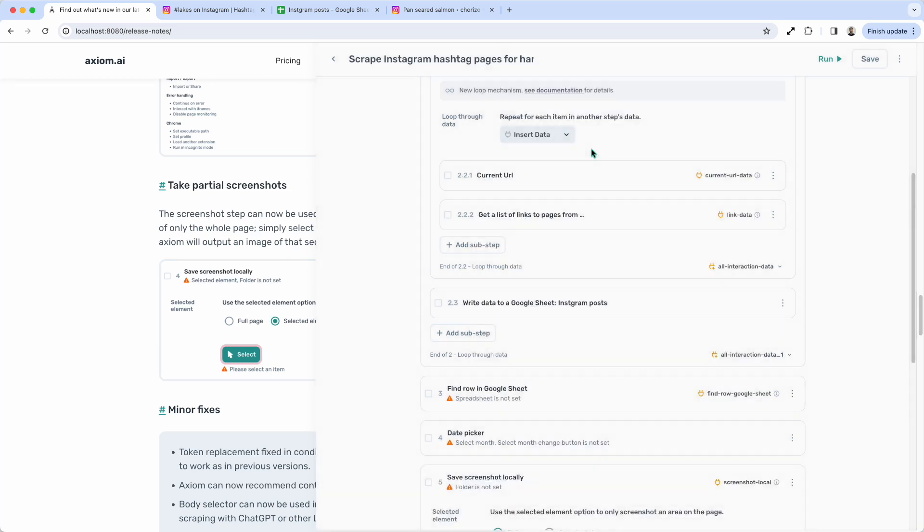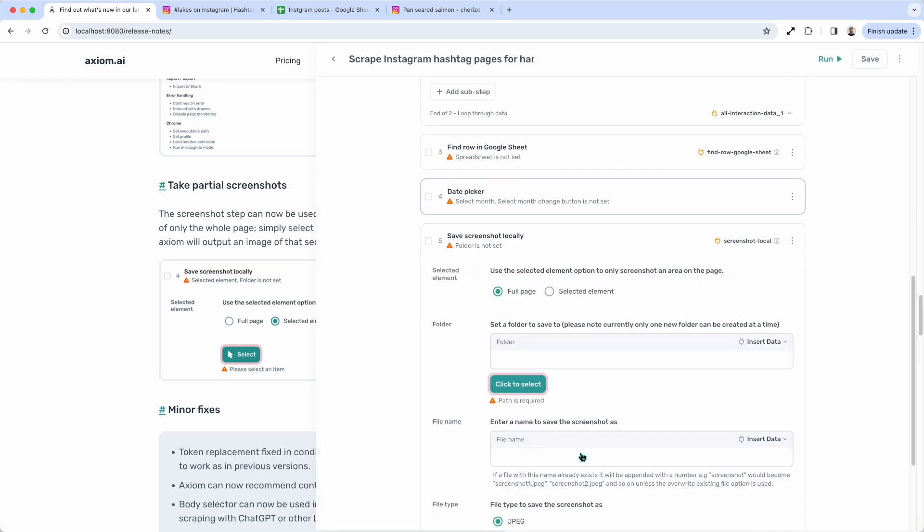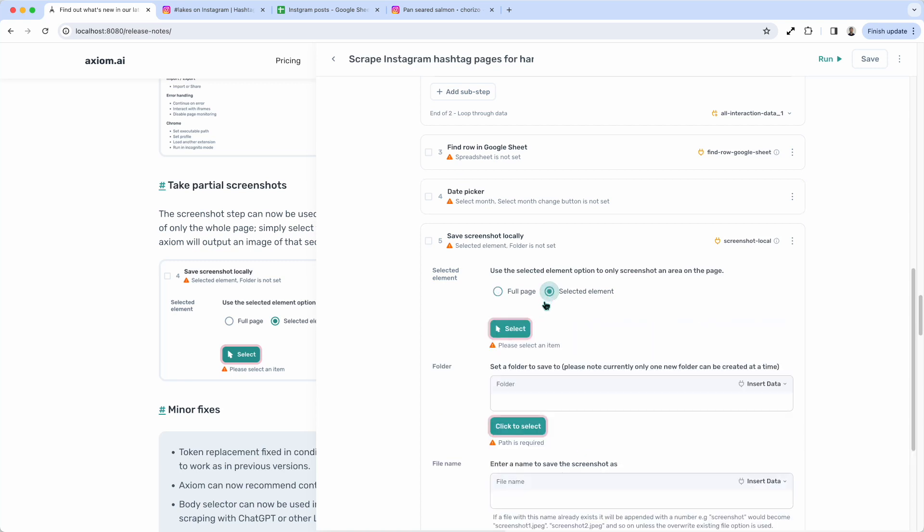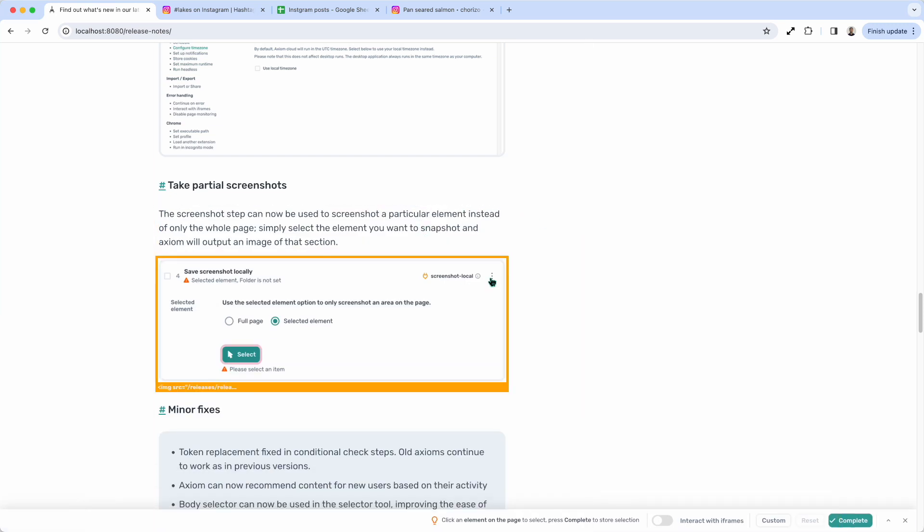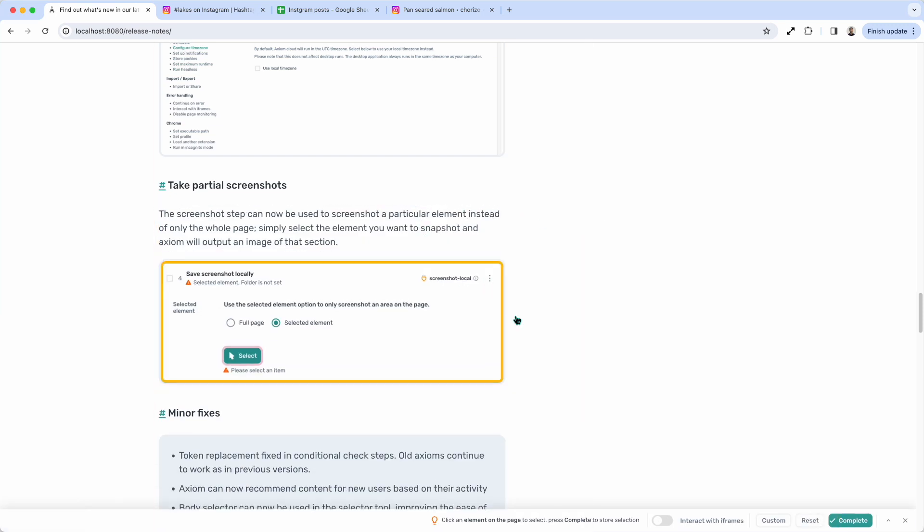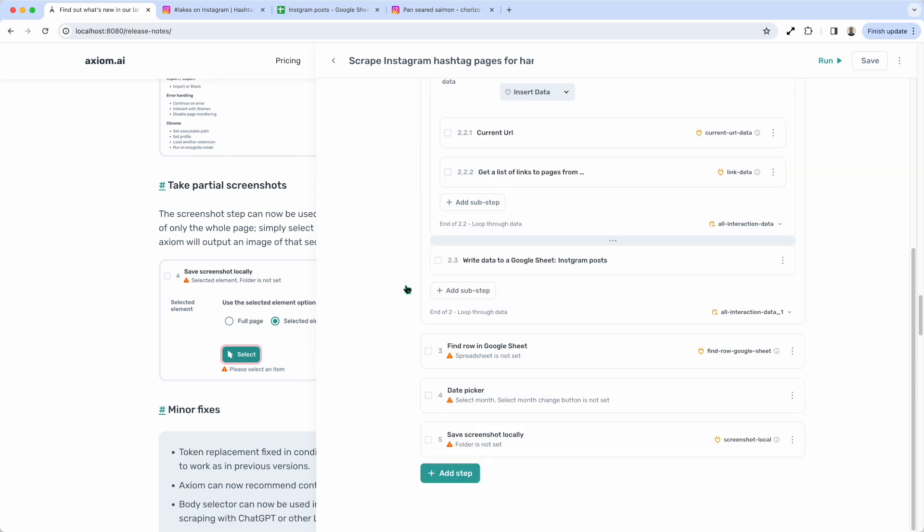Let me just select the local one. Obviously, we've got screenshot steps that will save into the cloud, and then we've got screenshot steps that will save locally onto your computer. And then here you can see the option to select an element. And then on screen, I can select that element to take just a screenshot of it. That's pretty handy.